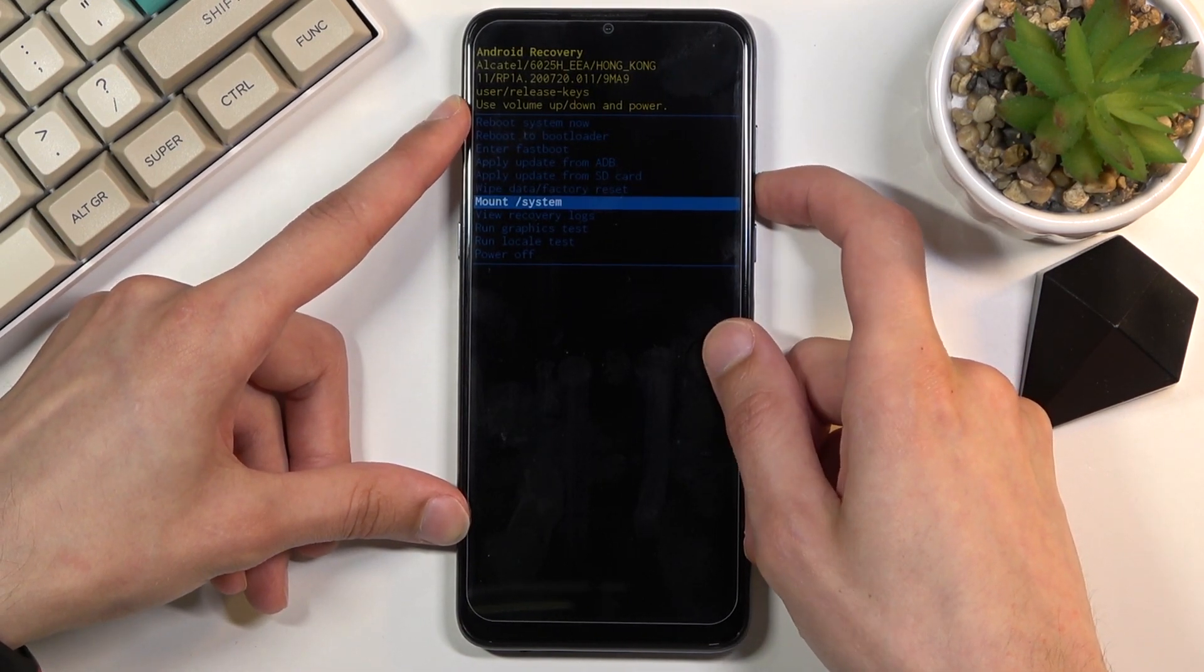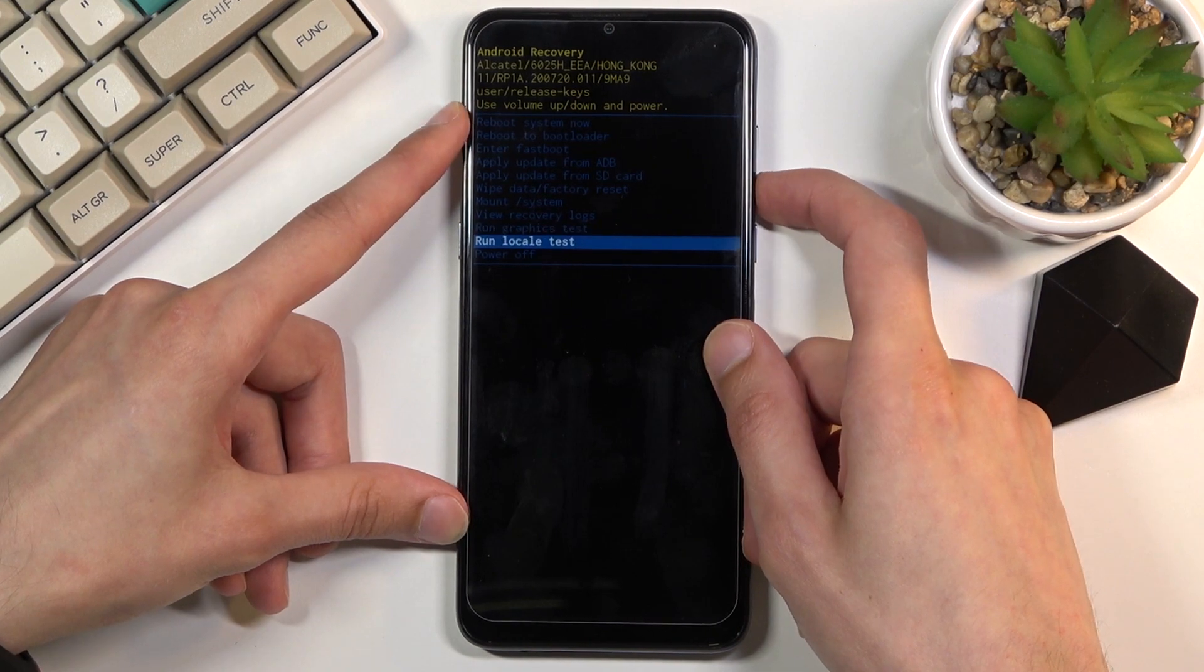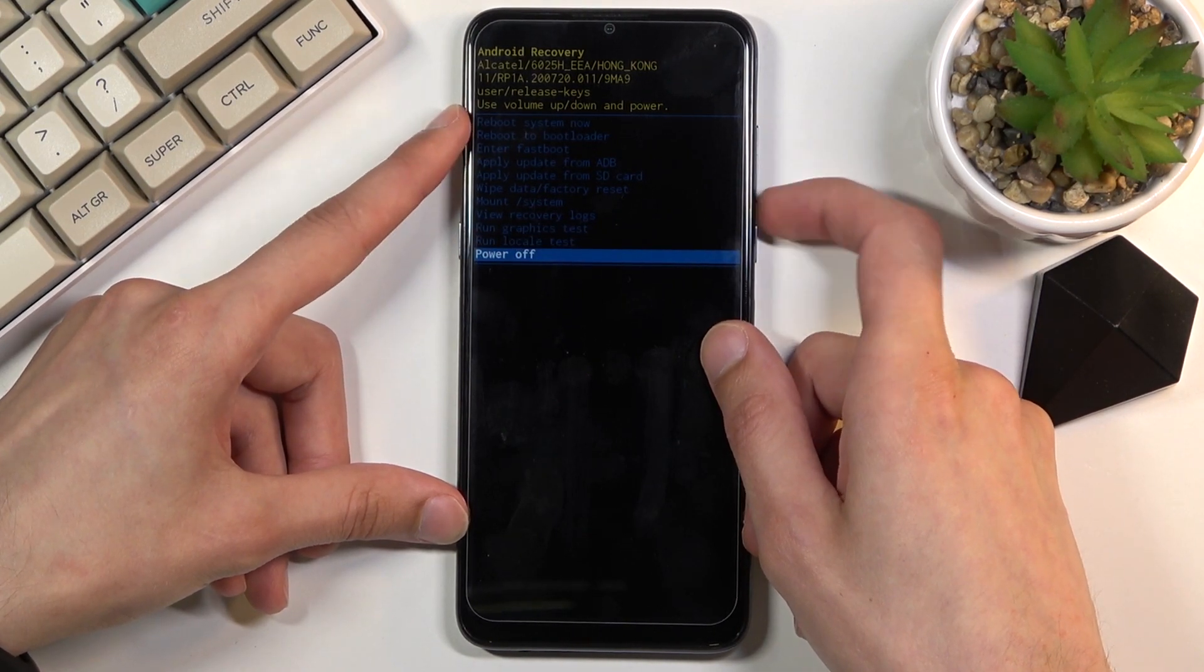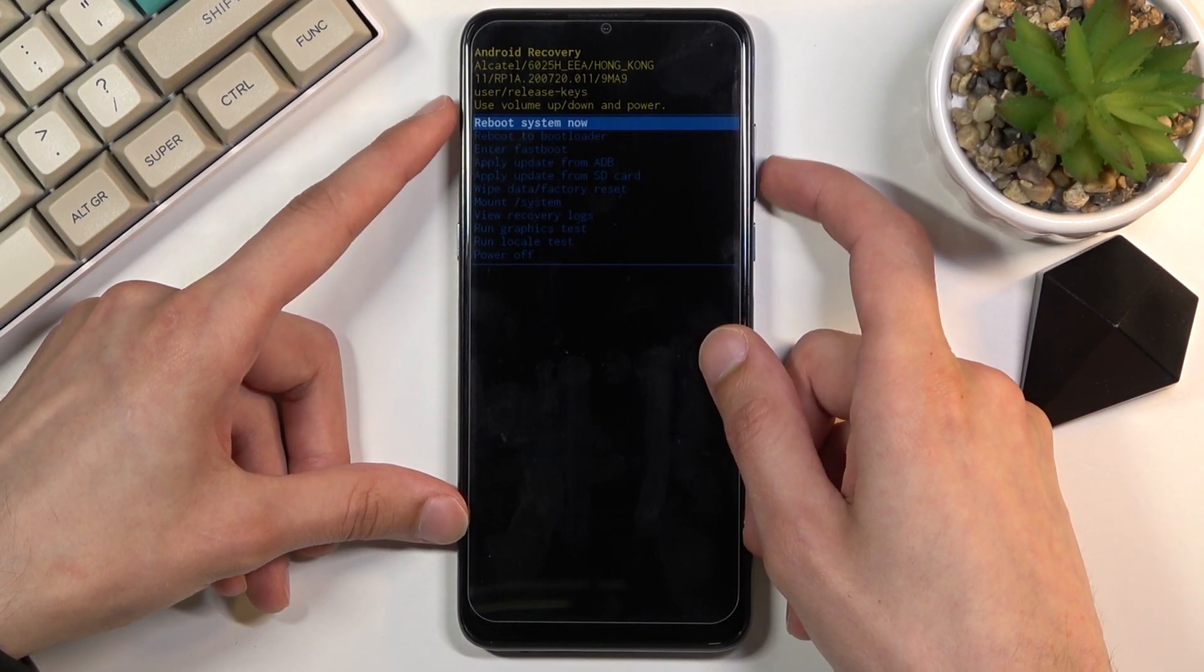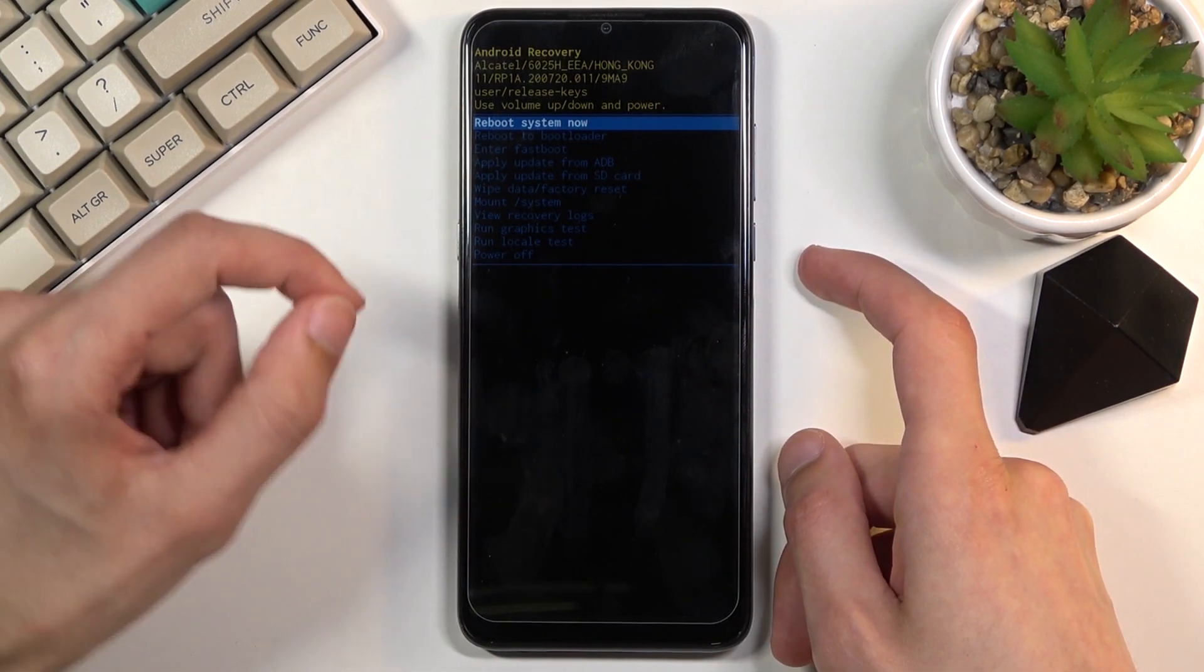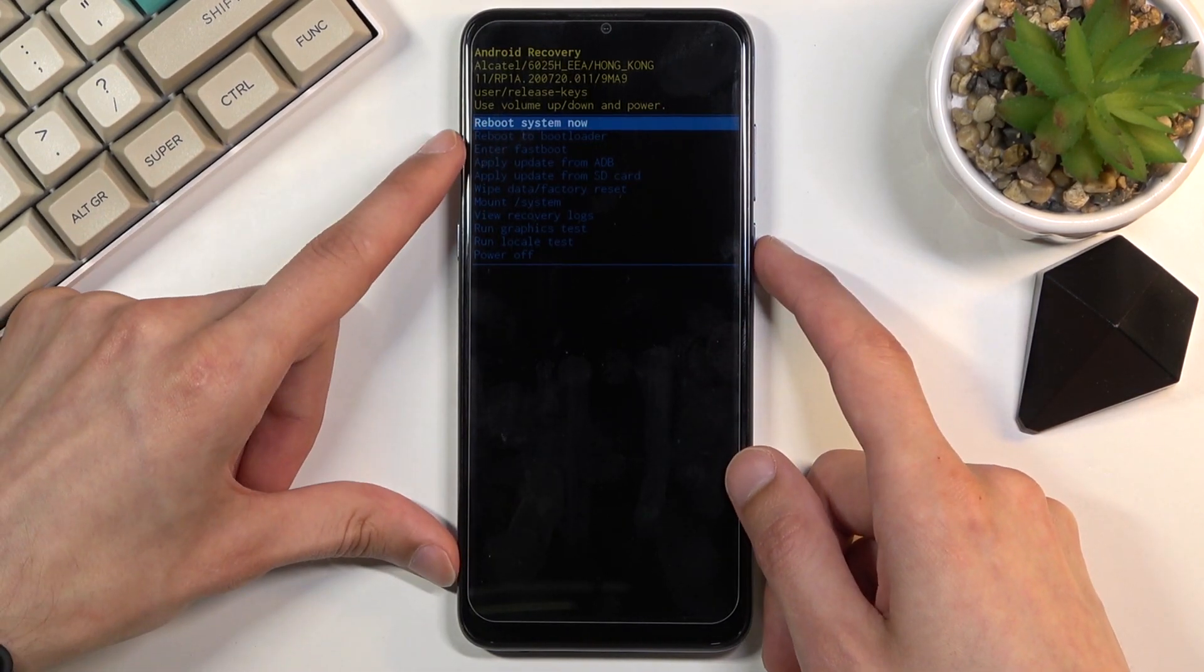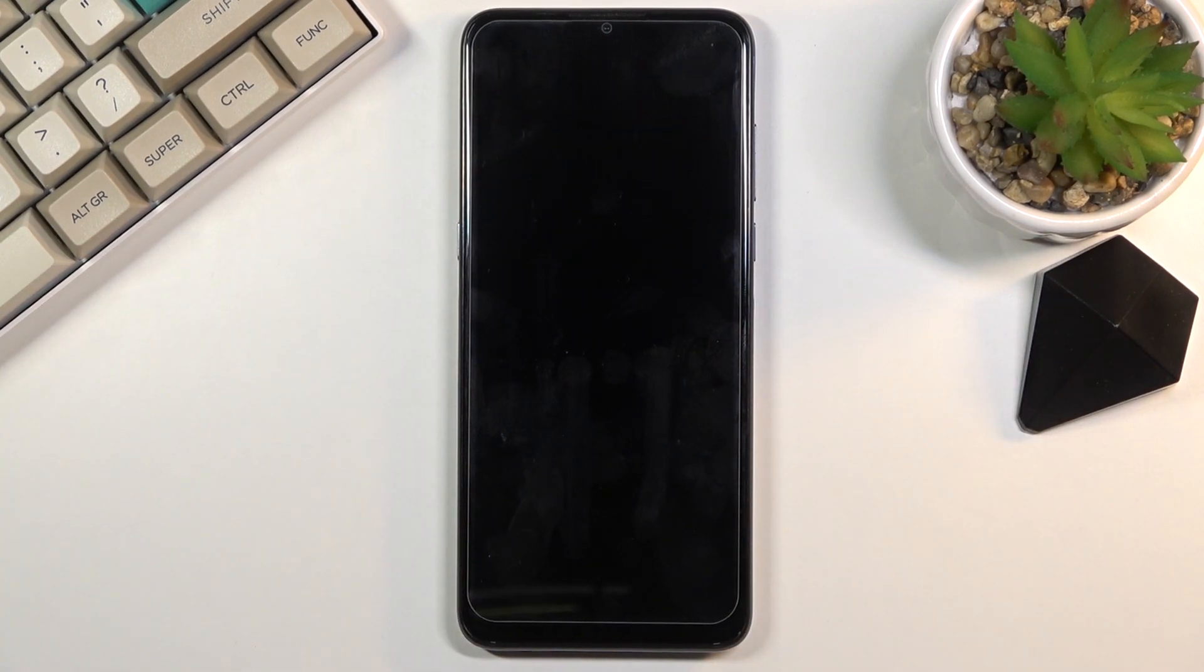We can mount system, view logs, run tests, and power off the device. Whatever you have selected you will then confirm that selection with the power key. So because I want to leave this mode I'm going to stick with the reboot system now, power key to confirm it, and this will take me back to Android.